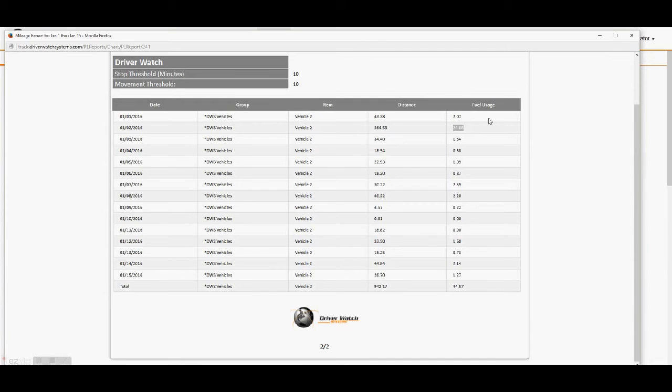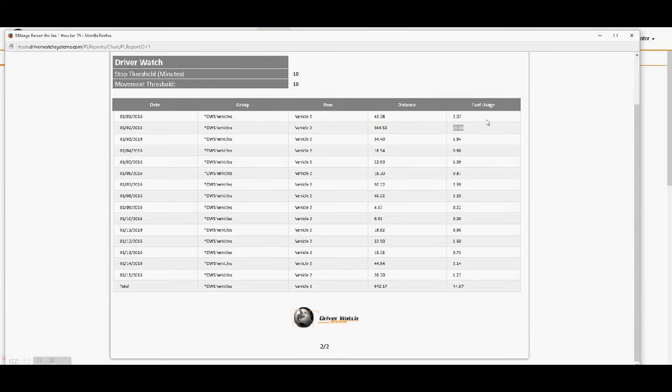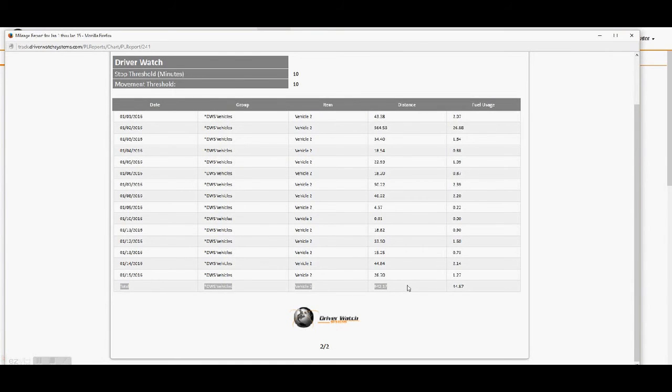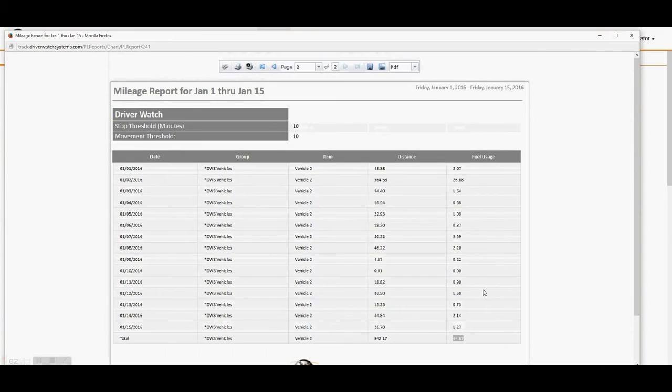Now this is based on the calculation of 21 miles per gallon, which we've assigned to the system for this vehicle. It's not assumed, we had to enter that. We know that our vehicle gets 21 miles to the gallon. So we went ahead and we put that in the system and all the reports that will be generated based on that computation. At the bottom of the report, we have our totals: 942.17 miles driven for that vehicle for that two week period and total fuel consumed for that two week period as well.